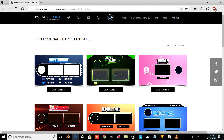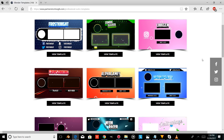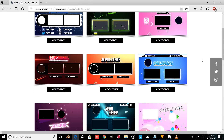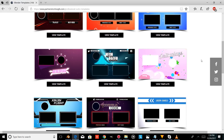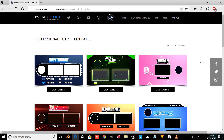Hi there, I'm Dasi from Partners in Crying GFX, and in this video I'm going to show you an outro template I created completely in free software called Blender, and I'm going to show you how to edit it. If you don't have Blender, you can download it from the link provided in the description of this video.